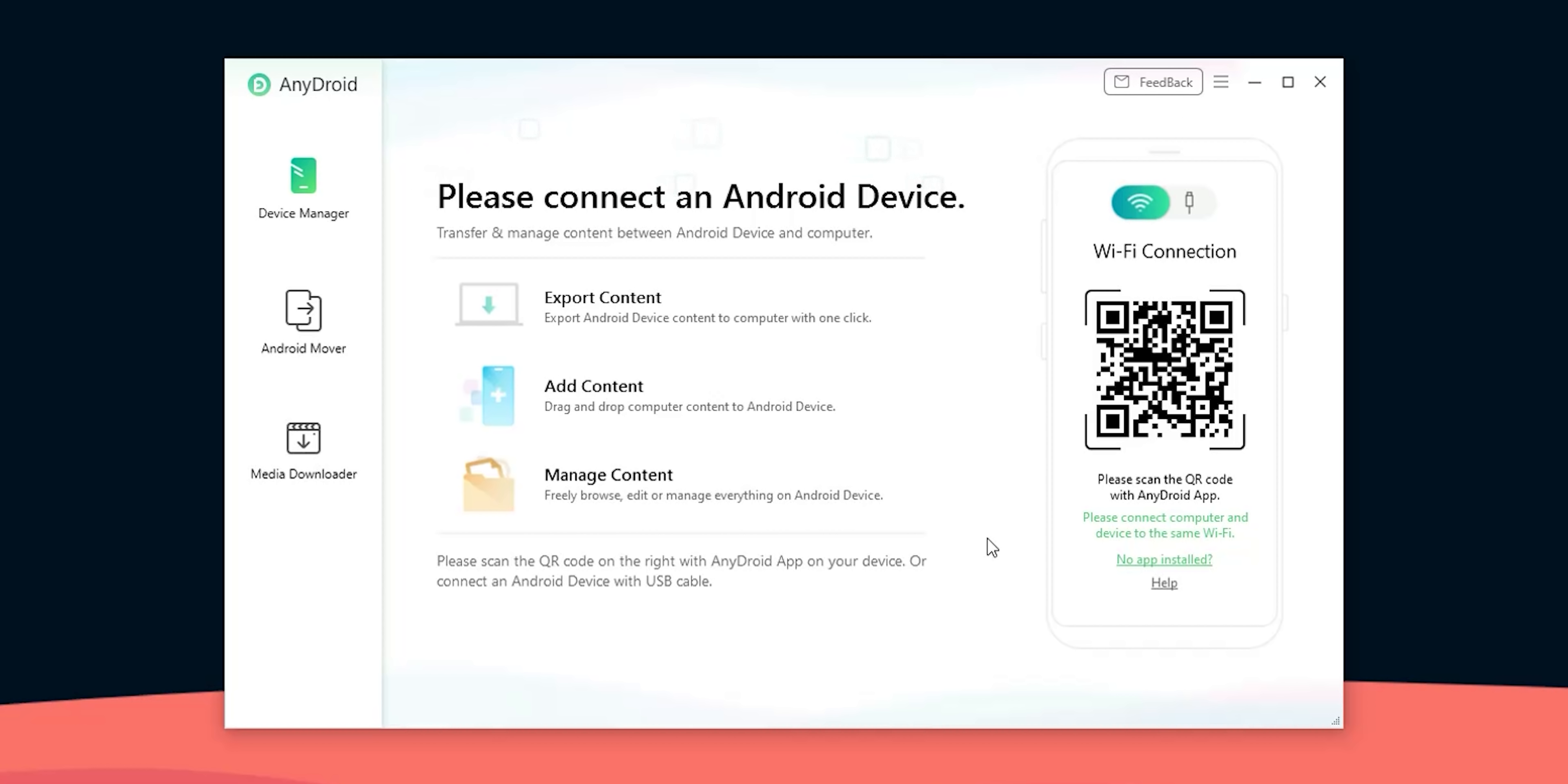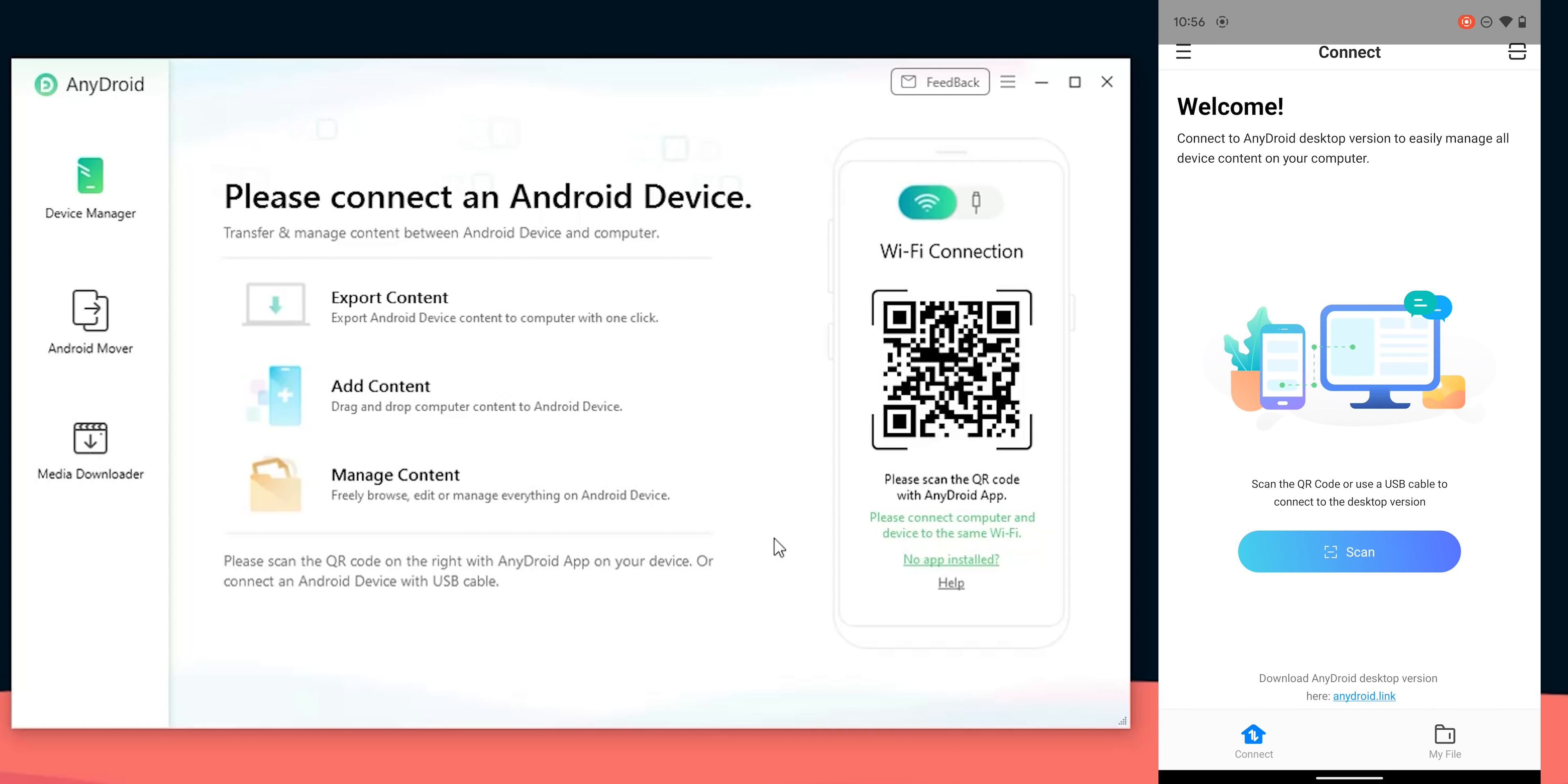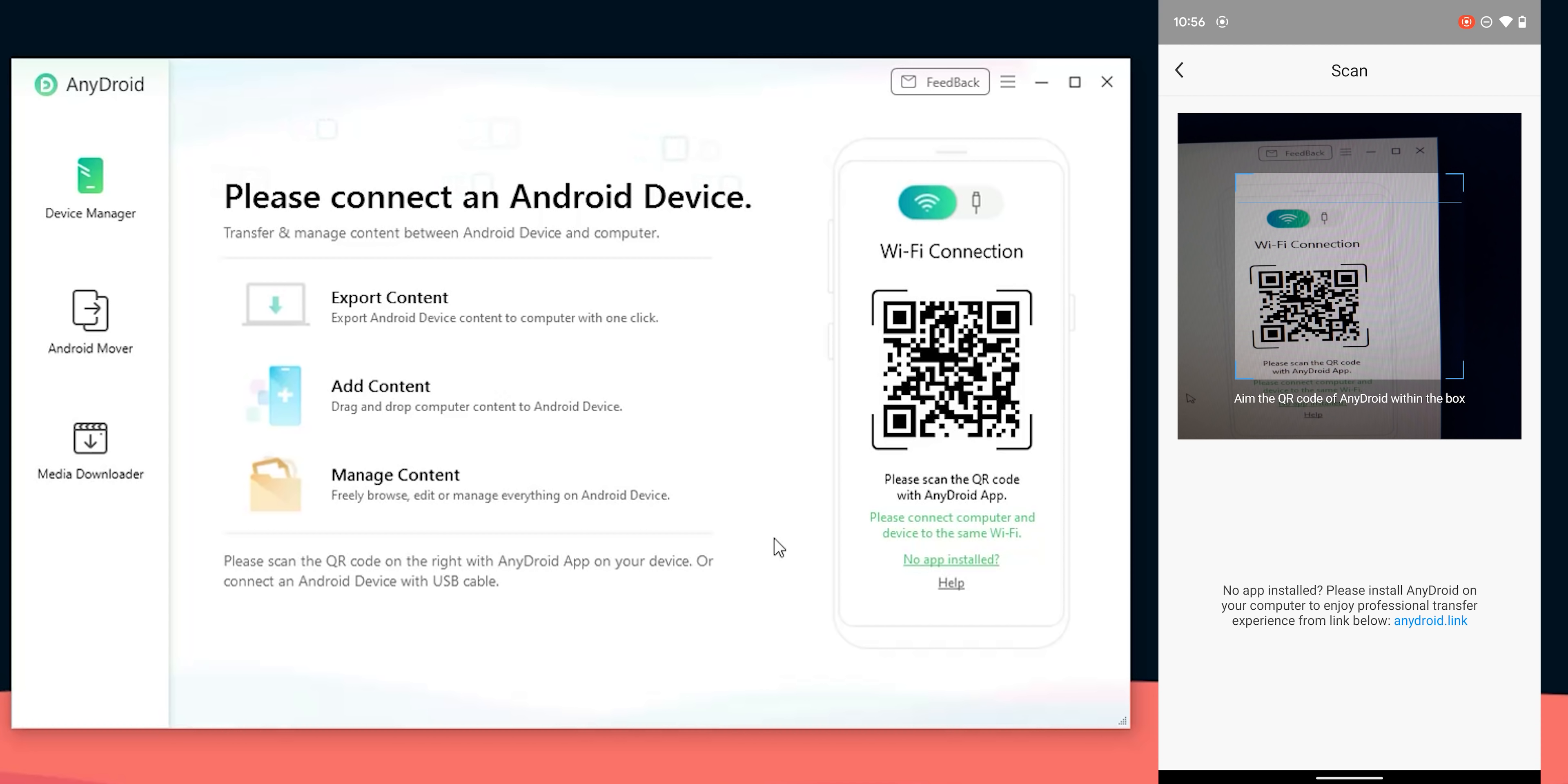So without further ado let's jump in. Here is the AnyDroid app already installed on my Windows machine to show you the features. AnyDroid is also available on macOS and the download links will be in the description below. Regarding the installation process and how to connect your phone I will go through them in detail later in this video.